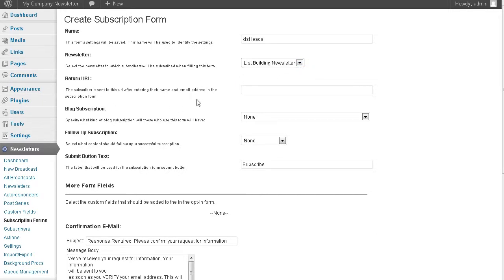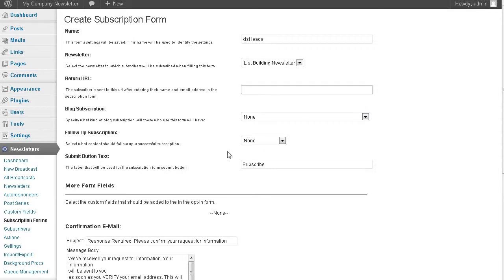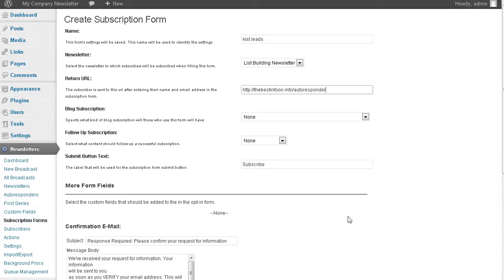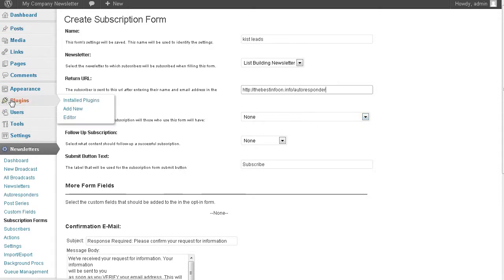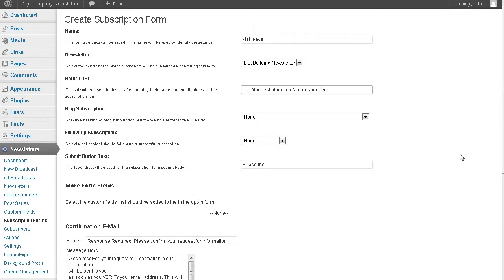Return URL - this is where they're going to be sent after they have subscribed. You'd want to set up a page somewhere or you could send them to your blog home page, wherever you want to send them. This is where you put the URL in here. I'm just going to use my front page for now, but you could set up a page on your blog or somewhere else.